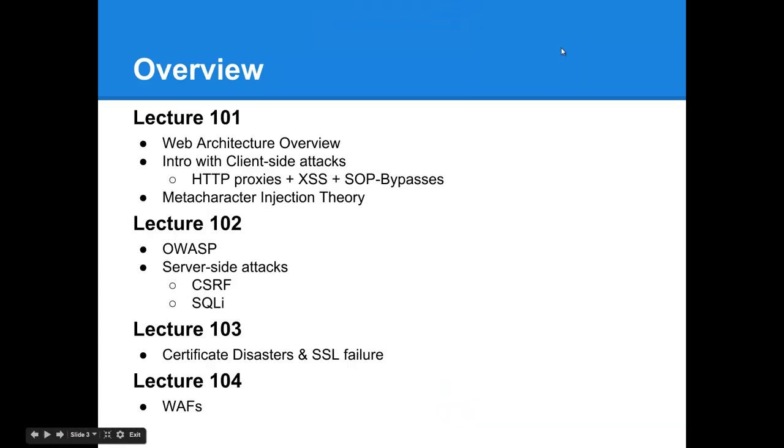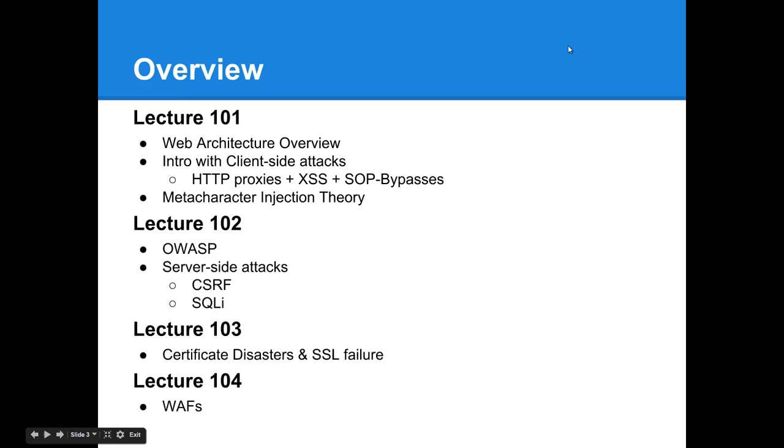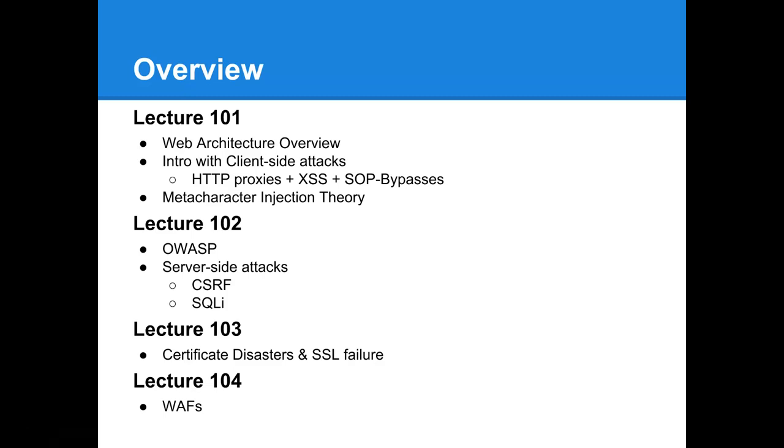The outline for these lectures: this lecture covers an overview of web application architecture, then dives into client-side attacks, and finally touches on meta-character injection theory to classify the general category of web application exploitation techniques. Next lecture covers OWASP and server-side attacks. Lecture 103 covers SSL and the history of certificate disasters, and 104 ends with web application firewalls and how they're often more of a problem than they're worth.